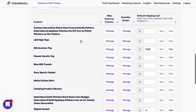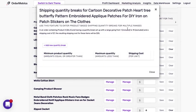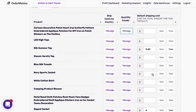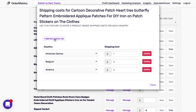So now what we're looking at is we have the option to add shipping costs by country by product and then add quantity breaks. So shipping costs by product is pretty simple. You can add a country and then you add an associated shipping cost.